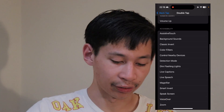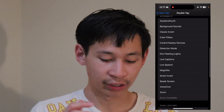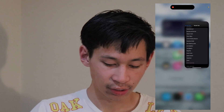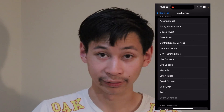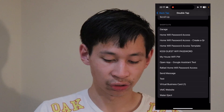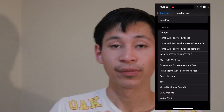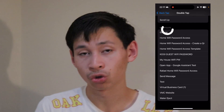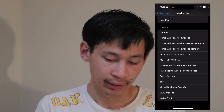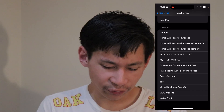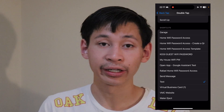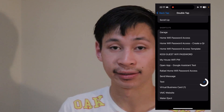Scroll all the way down and you'll see all the scroll gestures and shortcuts. Under Shortcuts, select whatever you named your shortcut — I named mine 'test.' Click on it and it's now enabled.